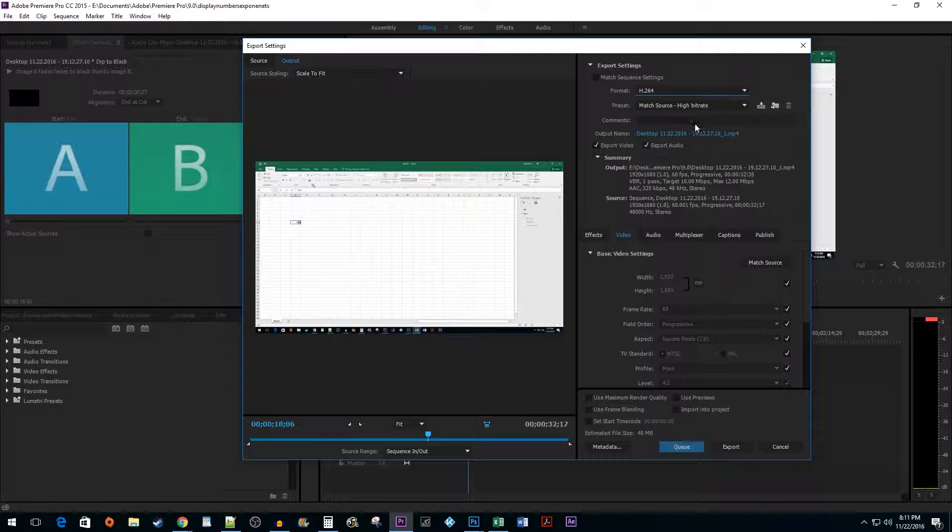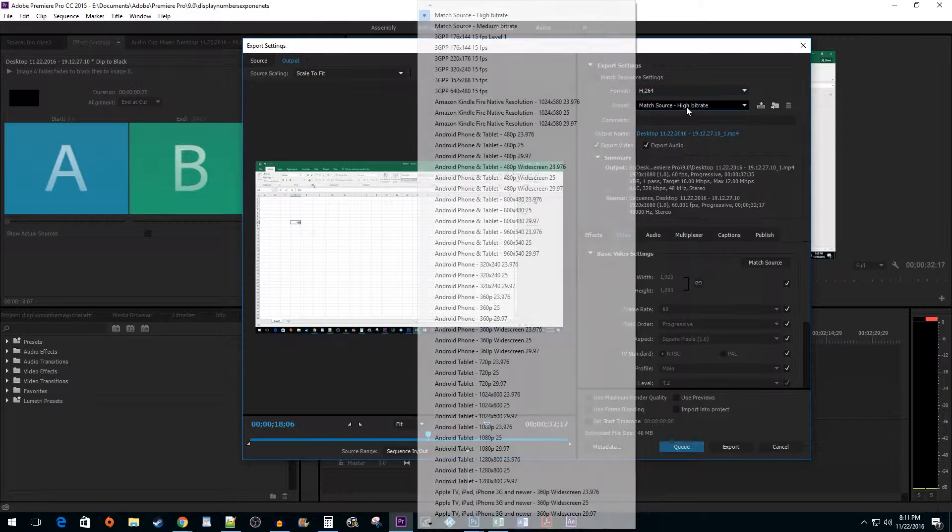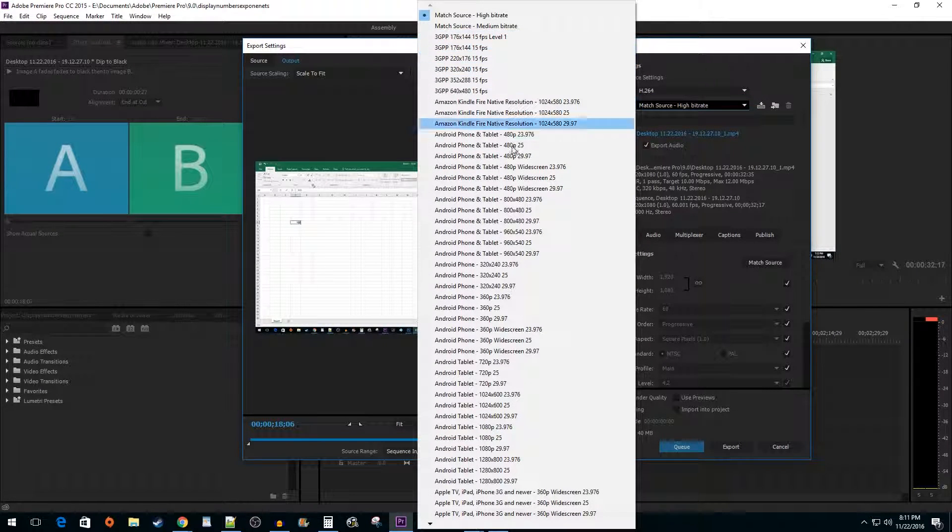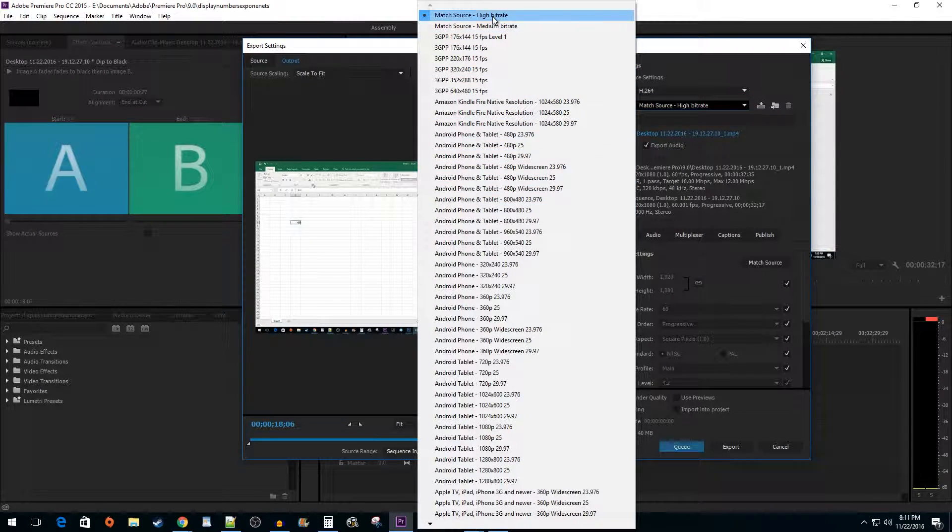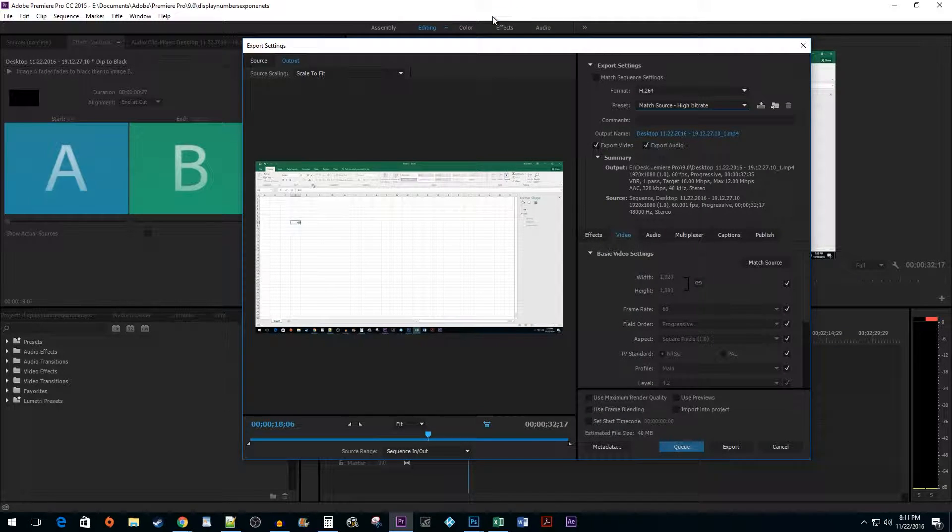Now, there are a ton of preset options, but unless you are trying to change the aspect ratio of your footage, I recommend sticking with Match Source, High Bit Rate. This will ensure that if you were editing a 60 frames per second 1080p video, that's what Premiere is going to export.